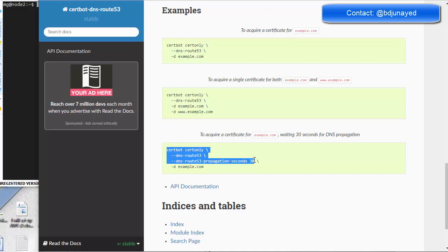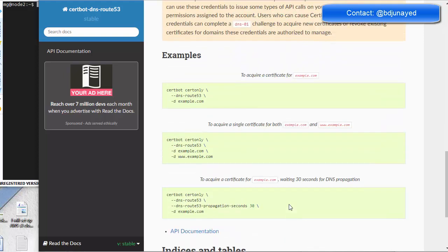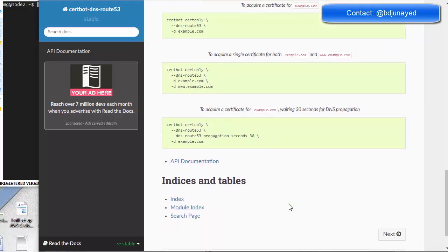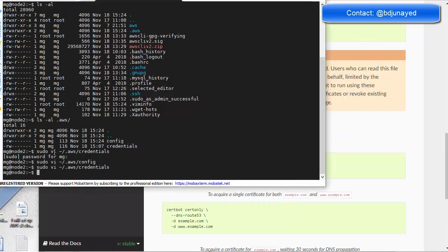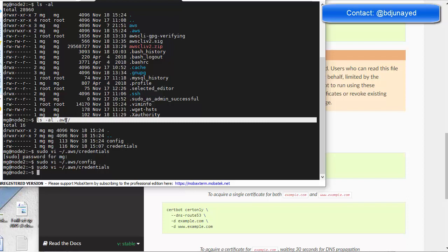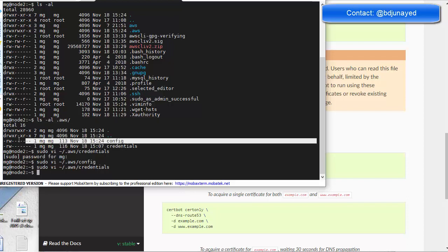Let's try the command. Inside the .aws folder, we can see our credentials file for Route 53. It has permissions for the owner — read and write only — and the rest, such as groups or other users, cannot read, write, or have any kind of access.